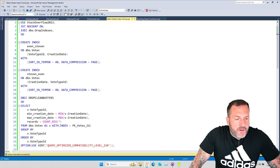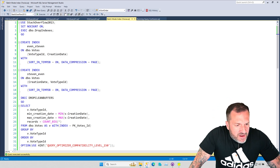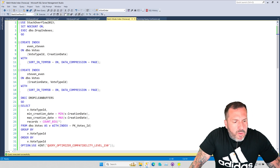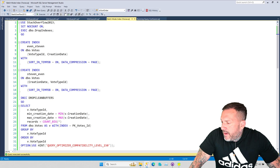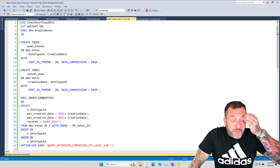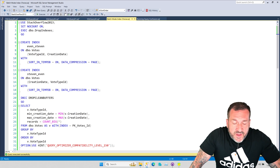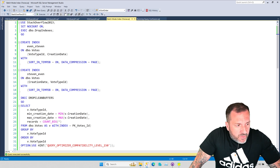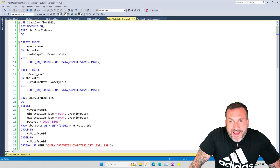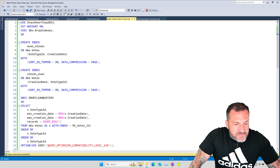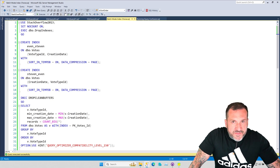Eric Darling here with Darling Data. I have no funny introduction to this video at all — nothing. I am recording this video shortly before dinner, so two things are going to be true: one is I'm going to really want to get to the end, and two is I might be a little distracted because I'm thinking about some steak.